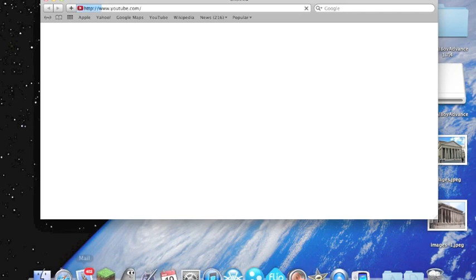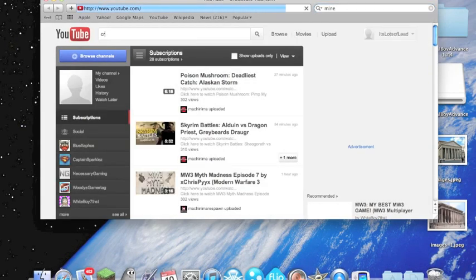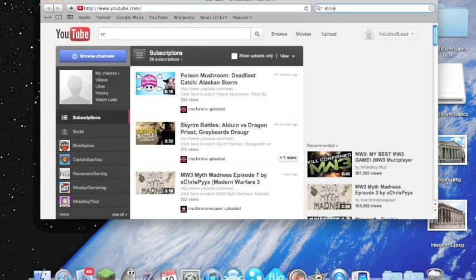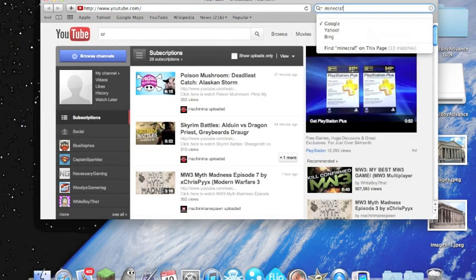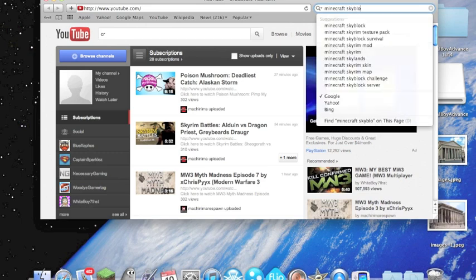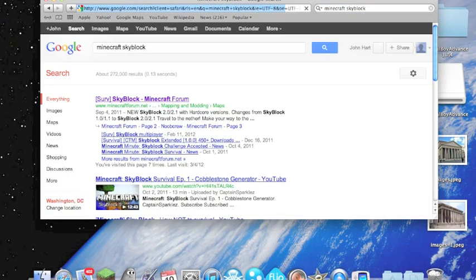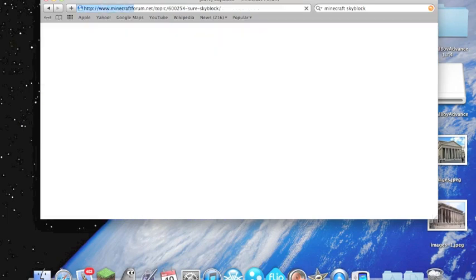First you want to go to your browser, you want to Google search Minecraft Skyblock, all one word, and the Minecraft forum is going to come up. You're going to click on that.